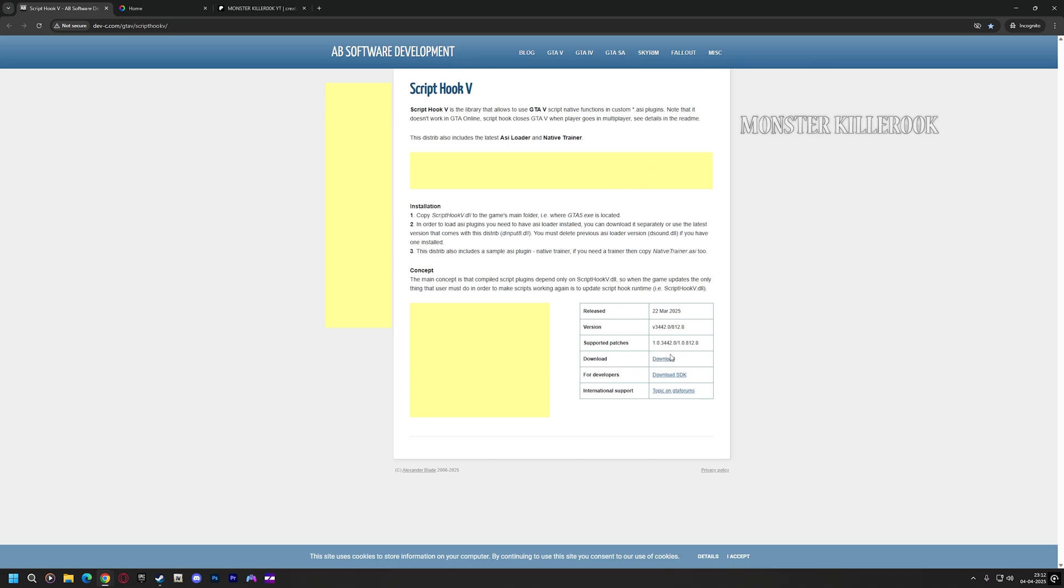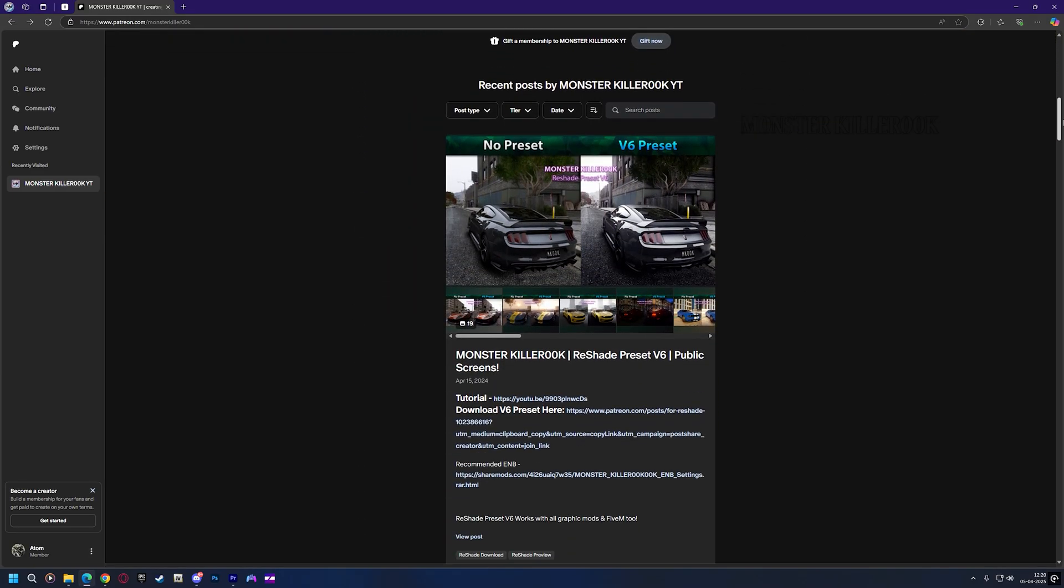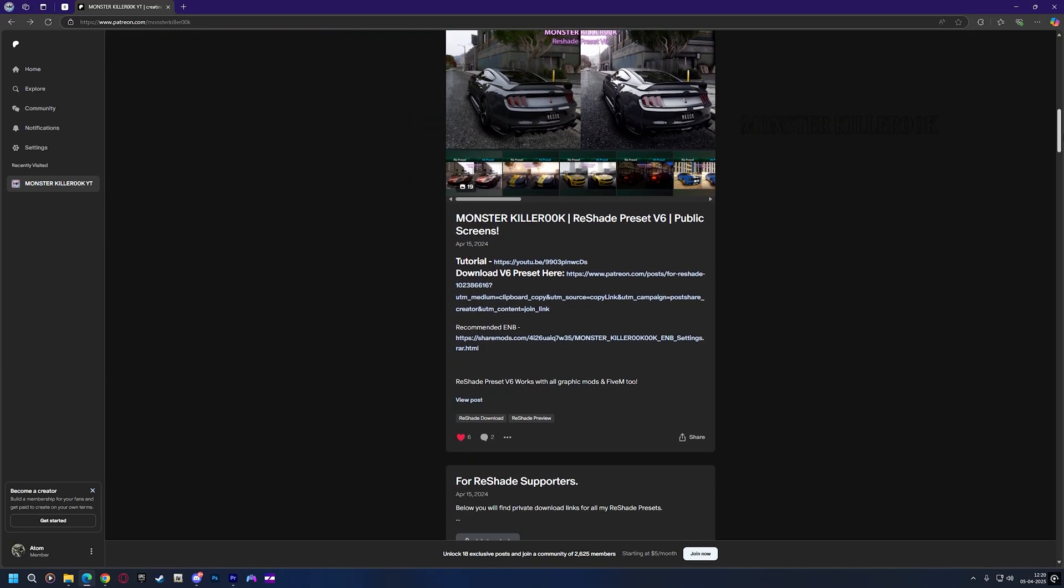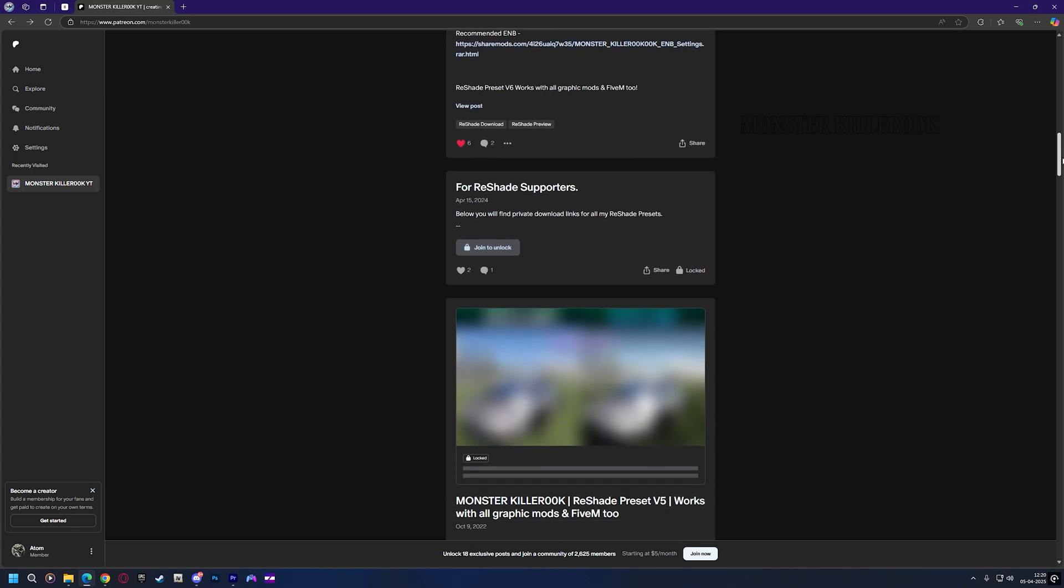In this video I'm using my paid Reshade preset V7. If you don't want to buy my preset, no worries. You can use any free preset instead.